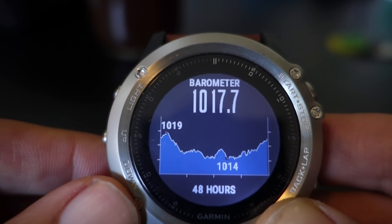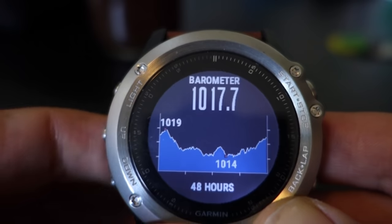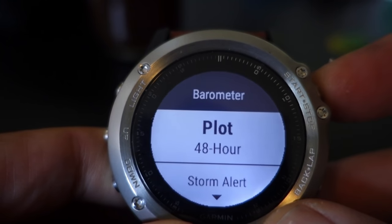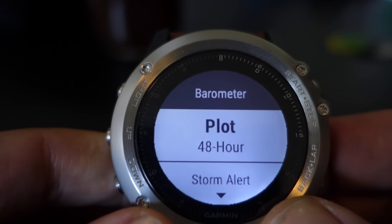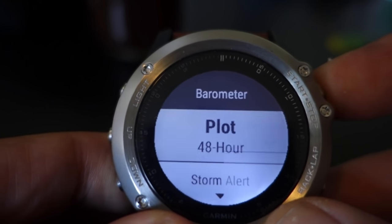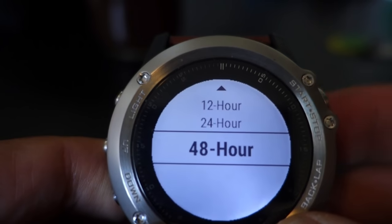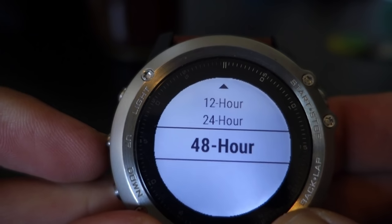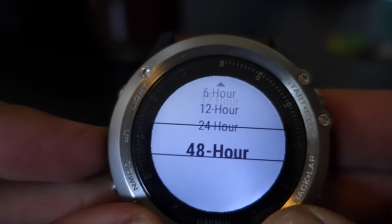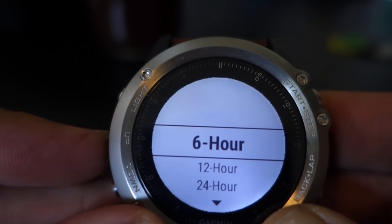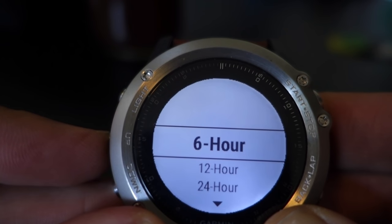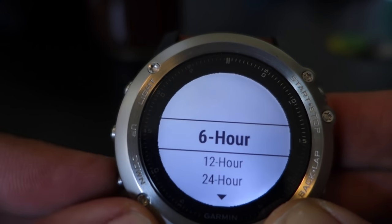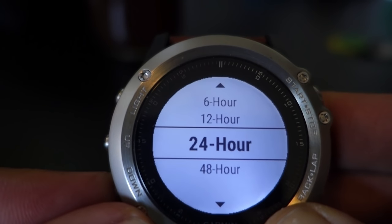How do we configure our barometer? Once we're in this screen, press the start button. This is where you can choose how you want it to be plotted — do you want it plotted over 48 hours or 24 hours? I like 48 hours because it gives you a nice trend, but you can choose all the way down to six hours, which is great for mountaineering and keeping a closer watch on your conditions.